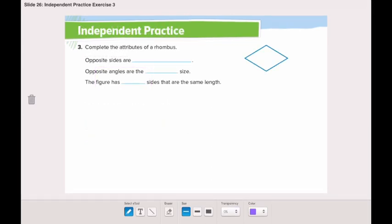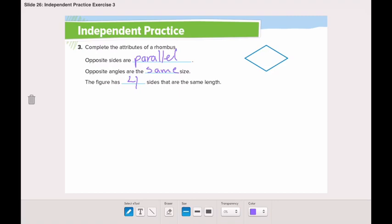Let's move to the next page and solve number three together. Complete the attributes of a rhombus. Here we have a rhombus. The opposite sides are parallel, and opposite angles are the same size. The last attribute: the figure has four sides of the same length. Now go complete the rest of the page and don't forget to send it to me on ClassDojo.